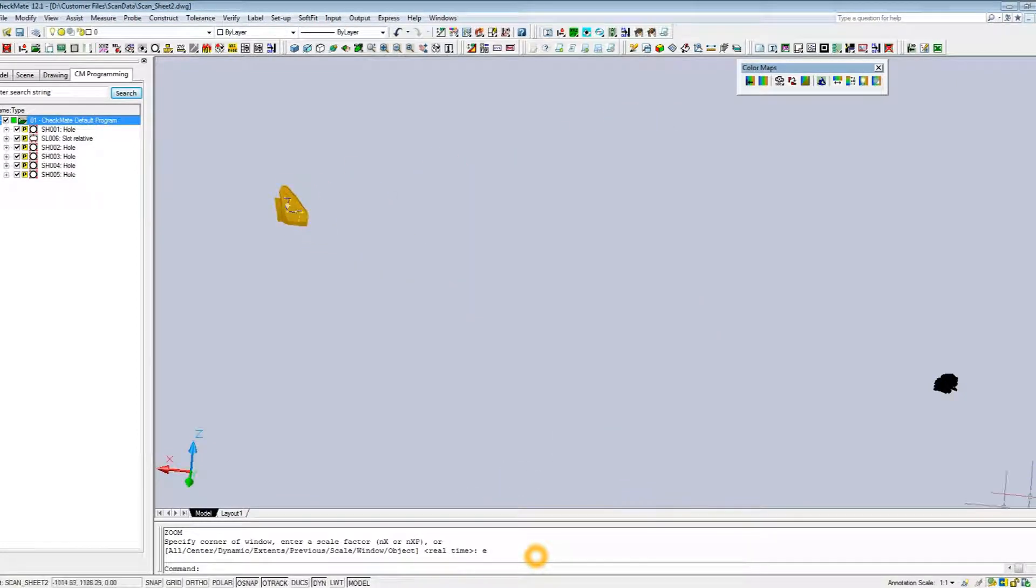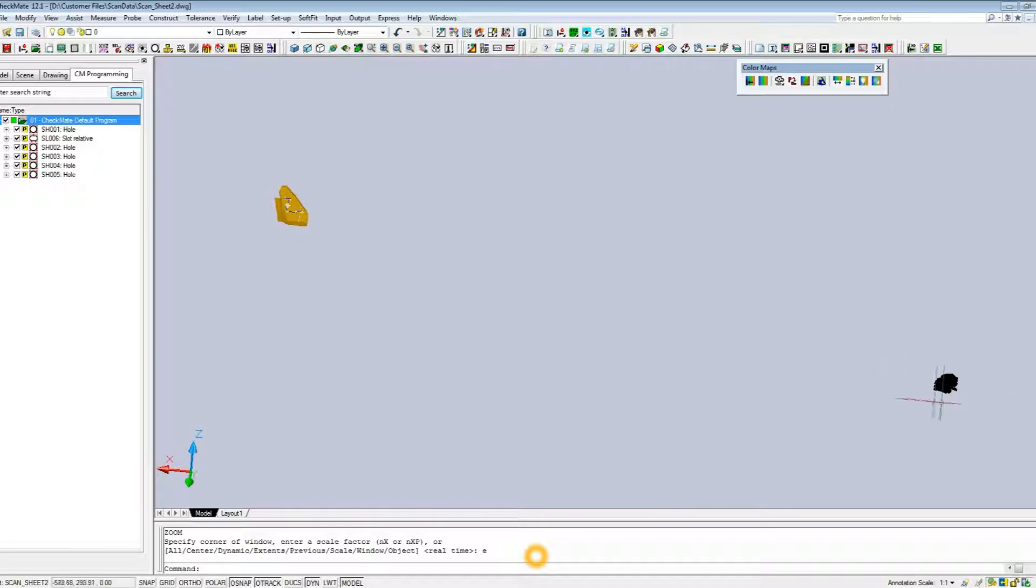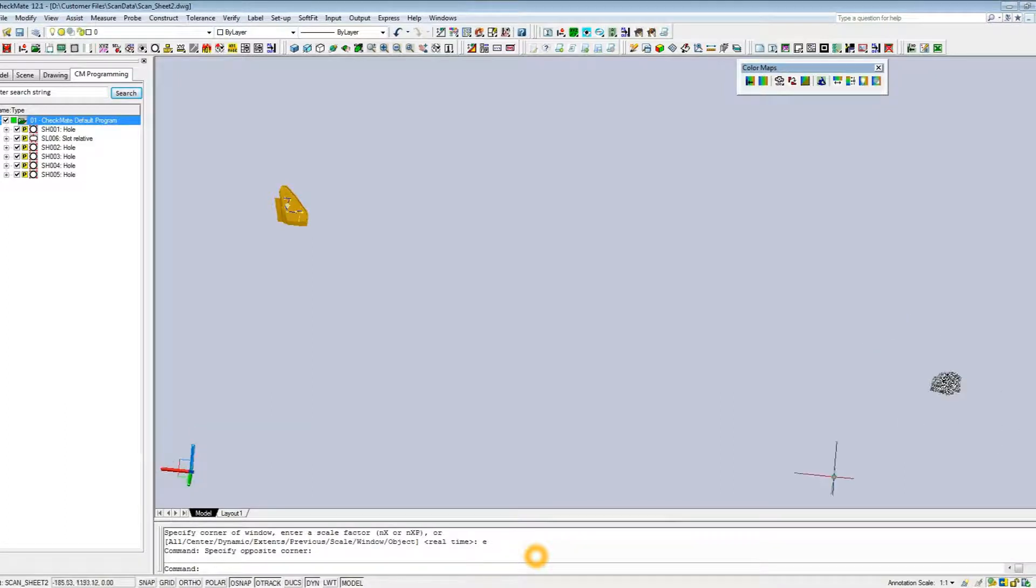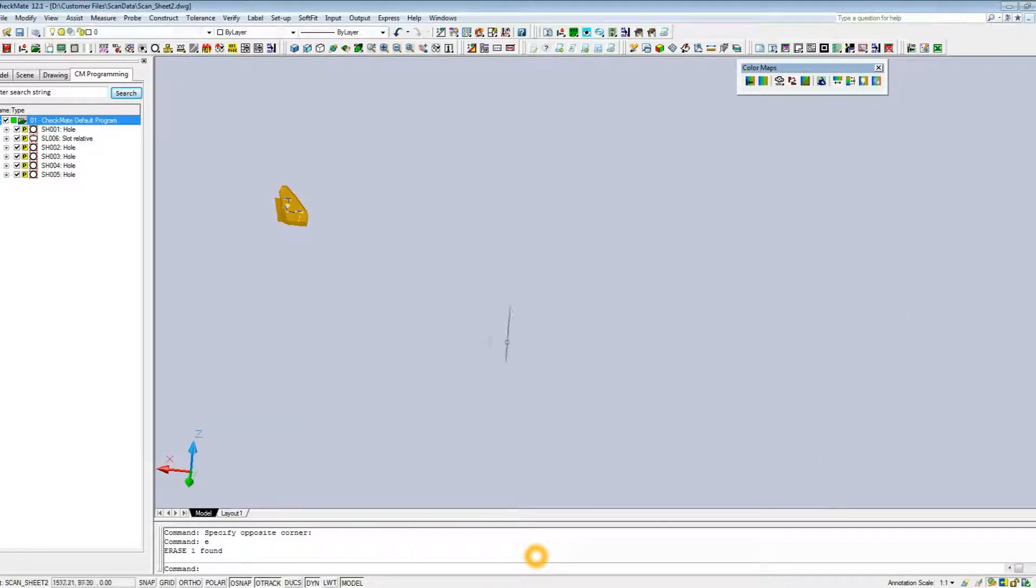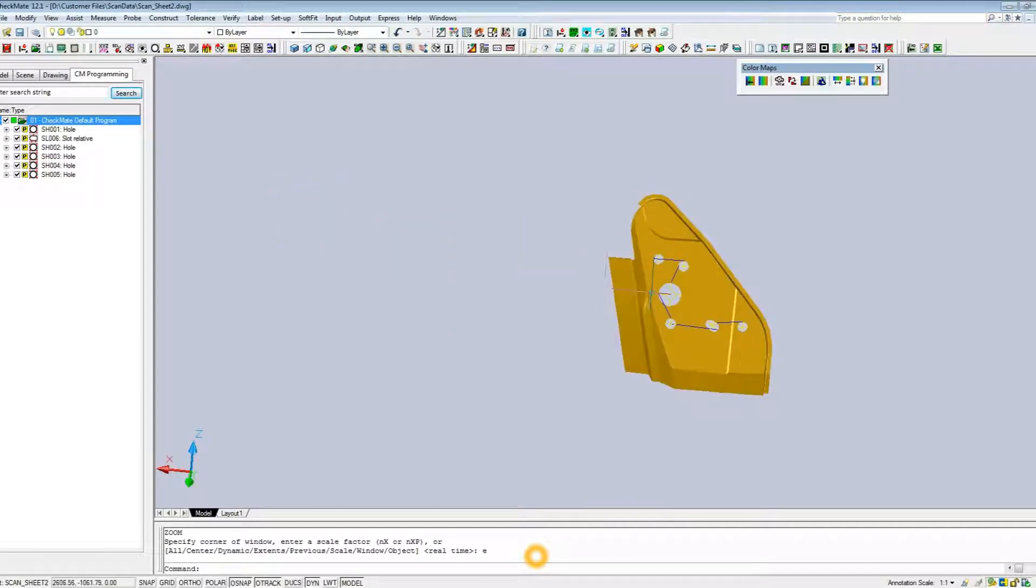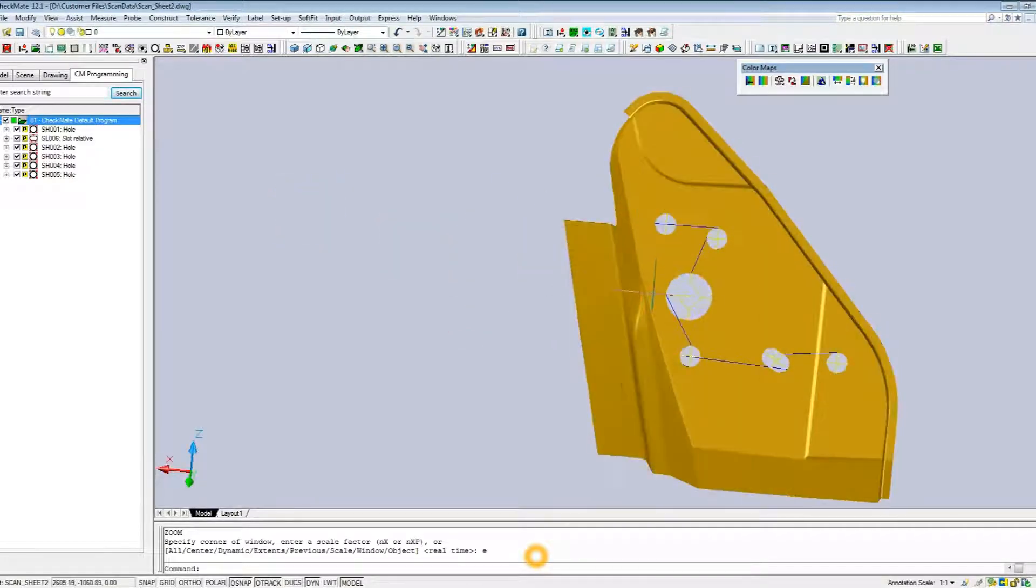Now if I just do a fit to the screen, you can see we've got all this mess of data down here in the bottom right. That's the coordinate system in which it was scanned, which is definitely no good for us. So I'm just going to highlight all of this and delete it.